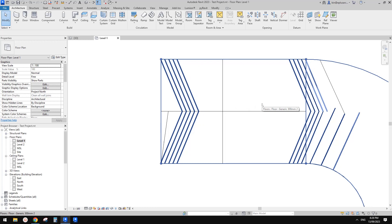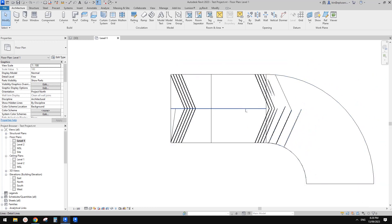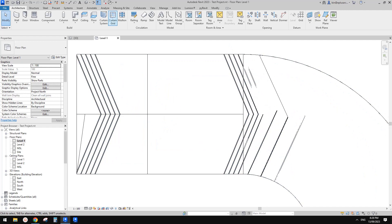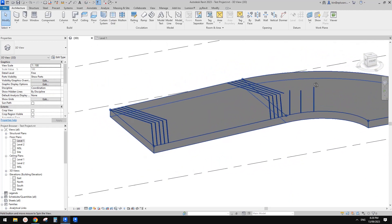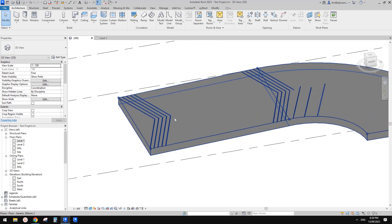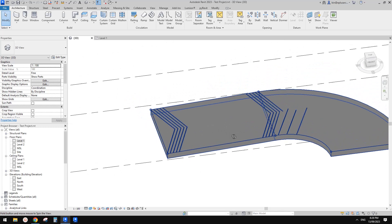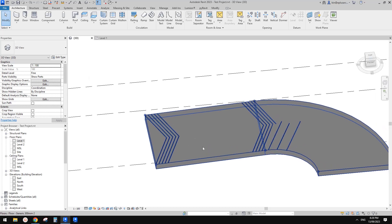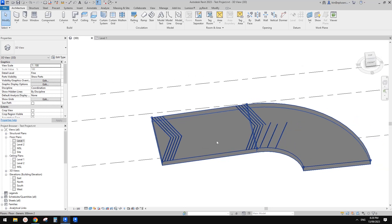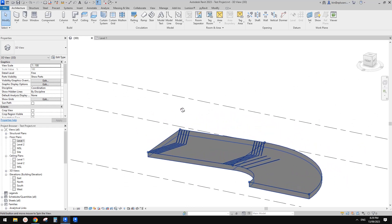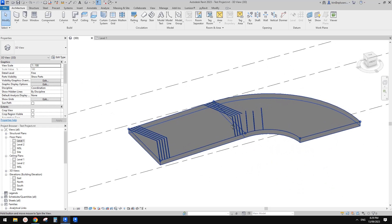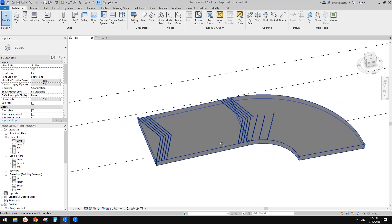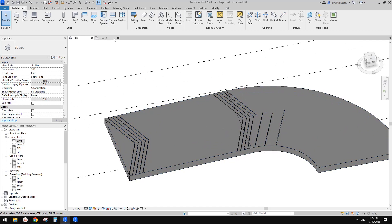So instead of using void, we can use model lines. Of course we're not going to draw those lines ourselves because it would be very time-consuming. How about we use an adaptive family with model lines in it? Let's try that approach.